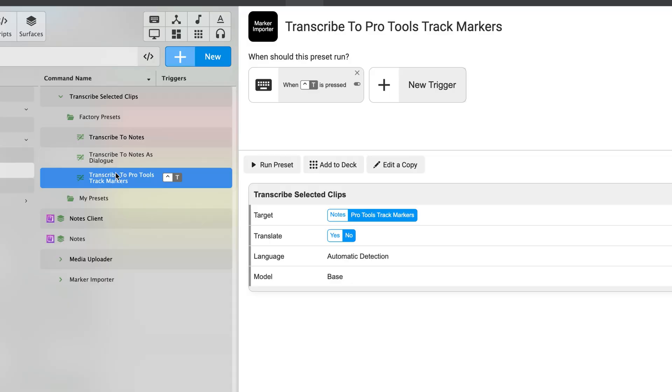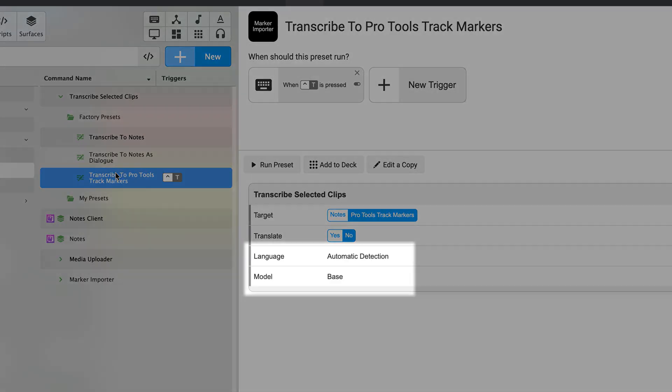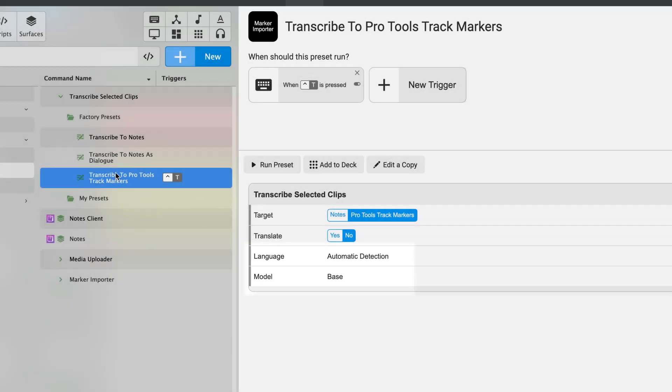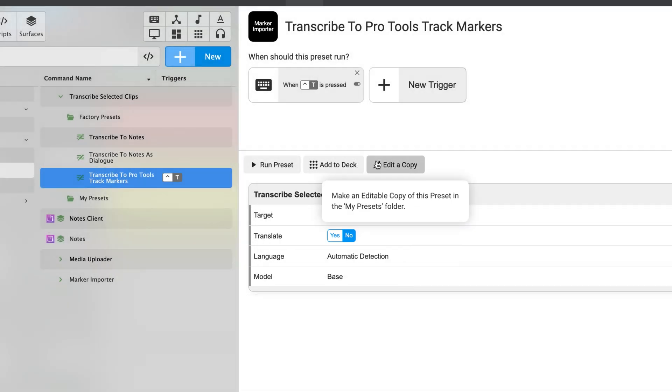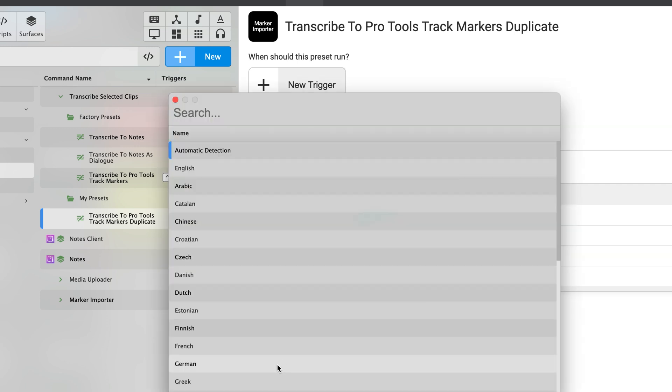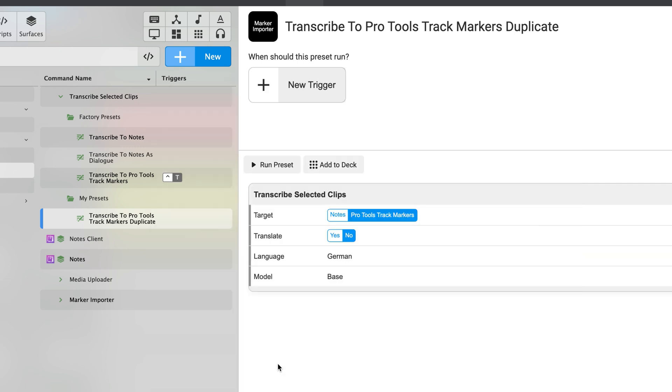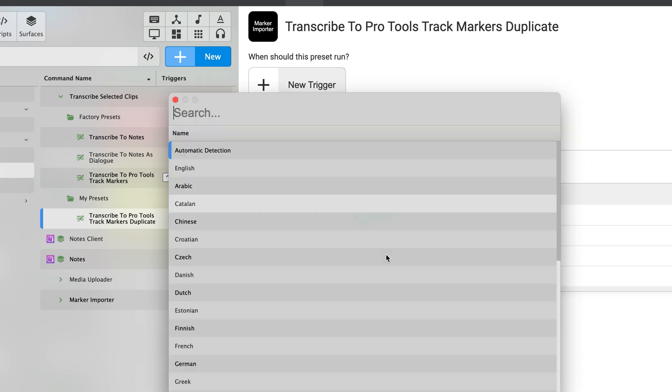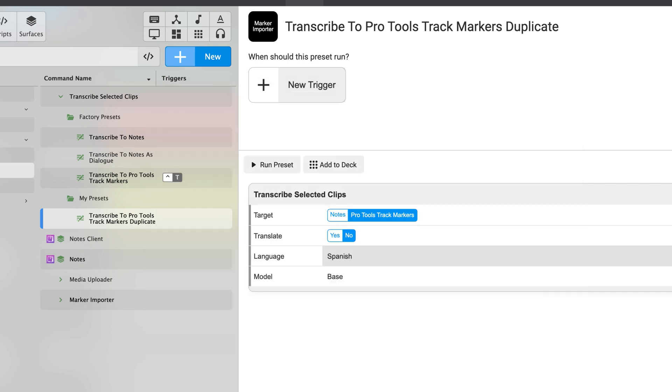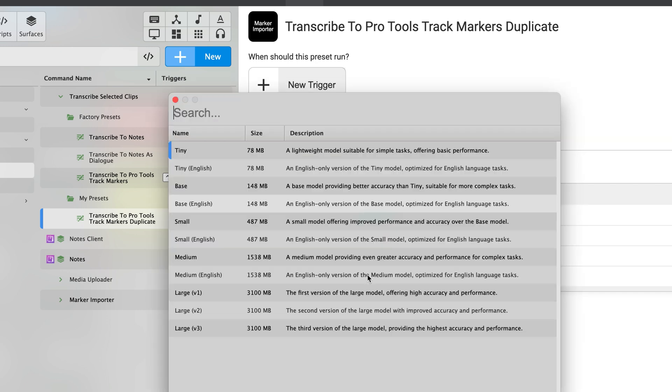Finally, you'll notice that there's options to change the language target or the language model being used. To manipulate those parameters, we'll edit a copy from one of these factory presets and then we can change these parameters to specifically target a specific language like German, or we can search for Spanish if we want to.